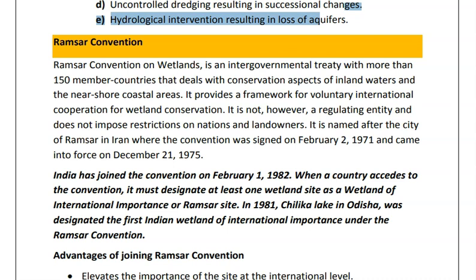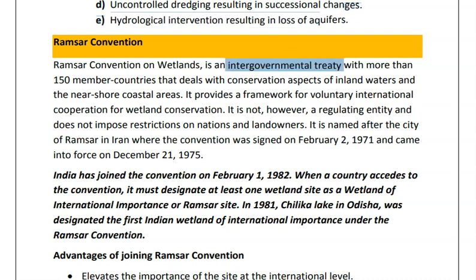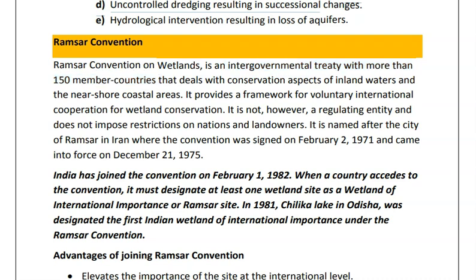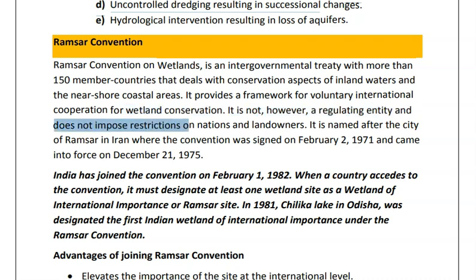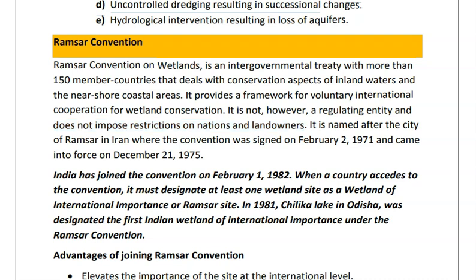Ramsar convention is an intergovernmental treaty with more than 150 members that deals with conservation aspects of inland waters and near-shore coastal waters. It is mainly a voluntary system and does not impose restrictions on nations and landowners. It is named after the city of Ramsar in Iran, where the convention was signed in 1971 and came into force in 1975.